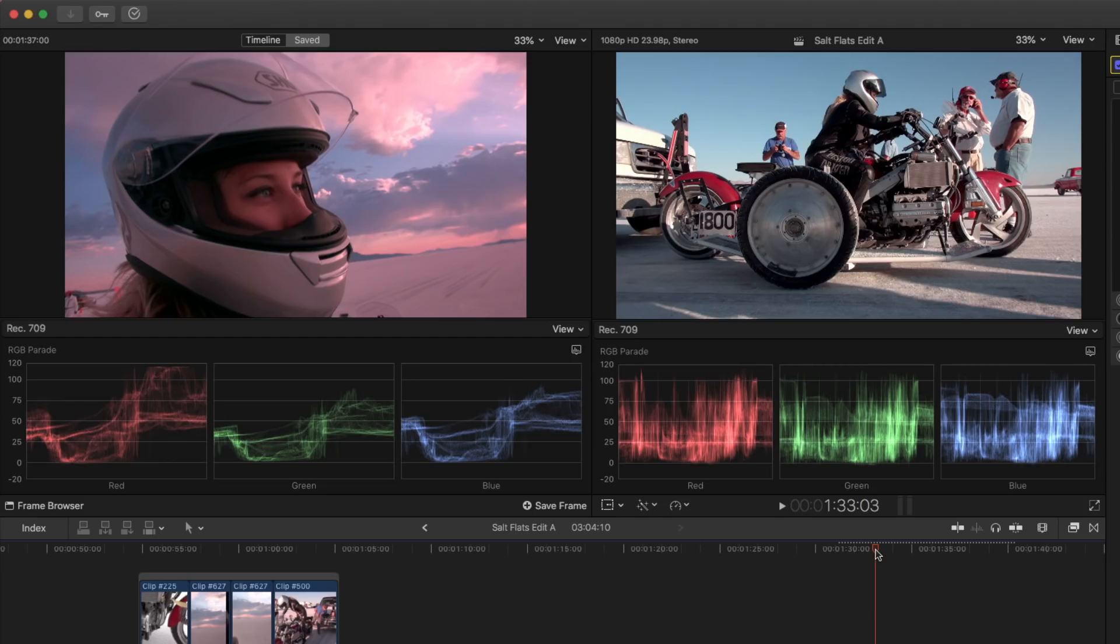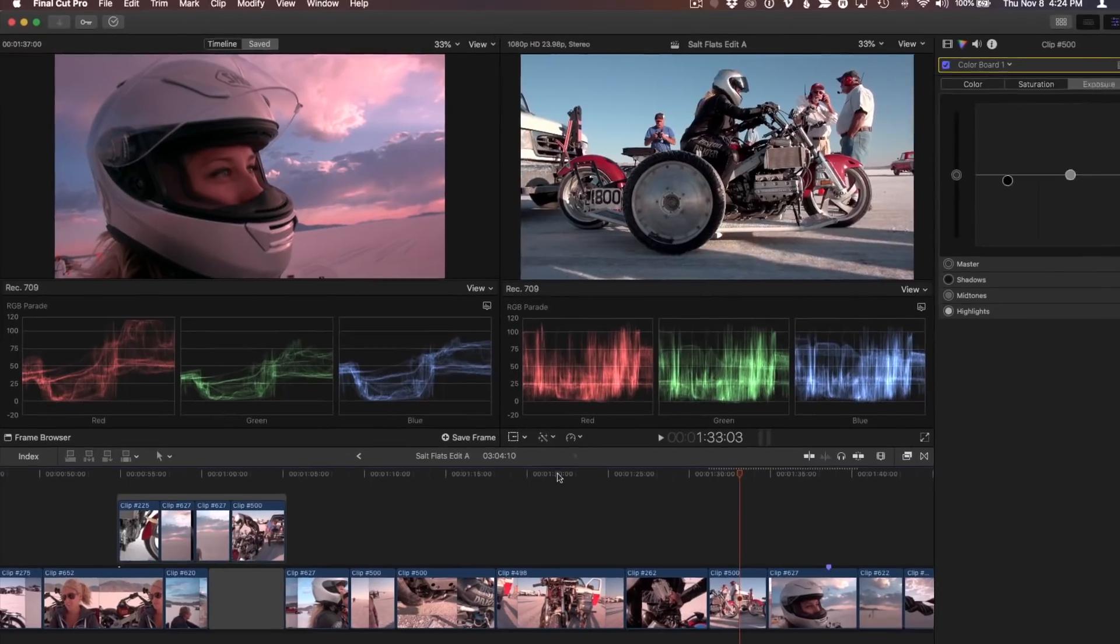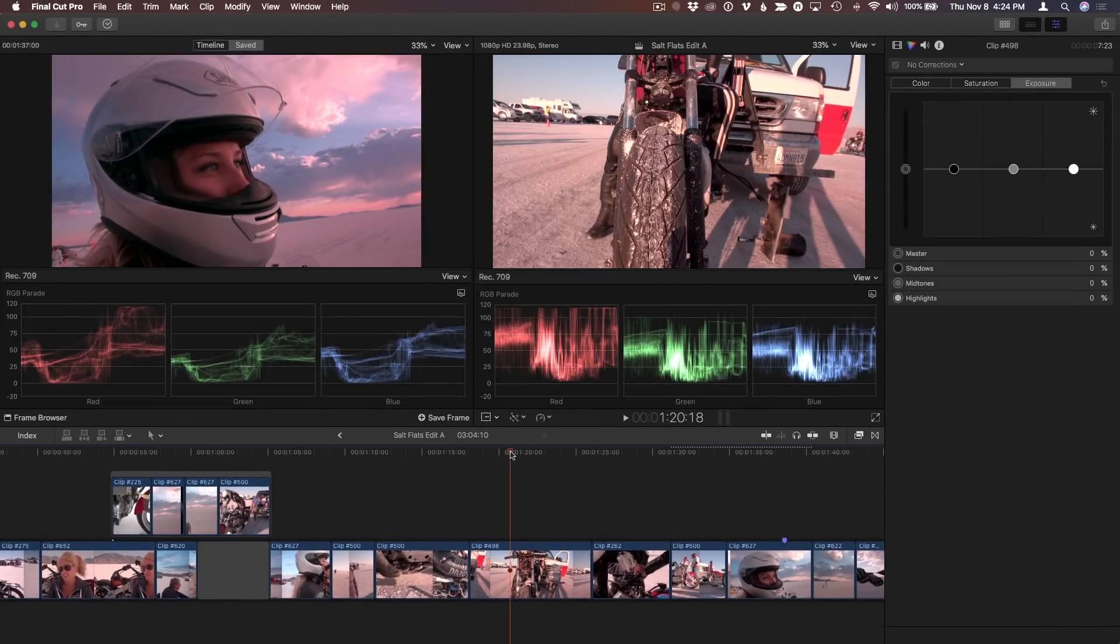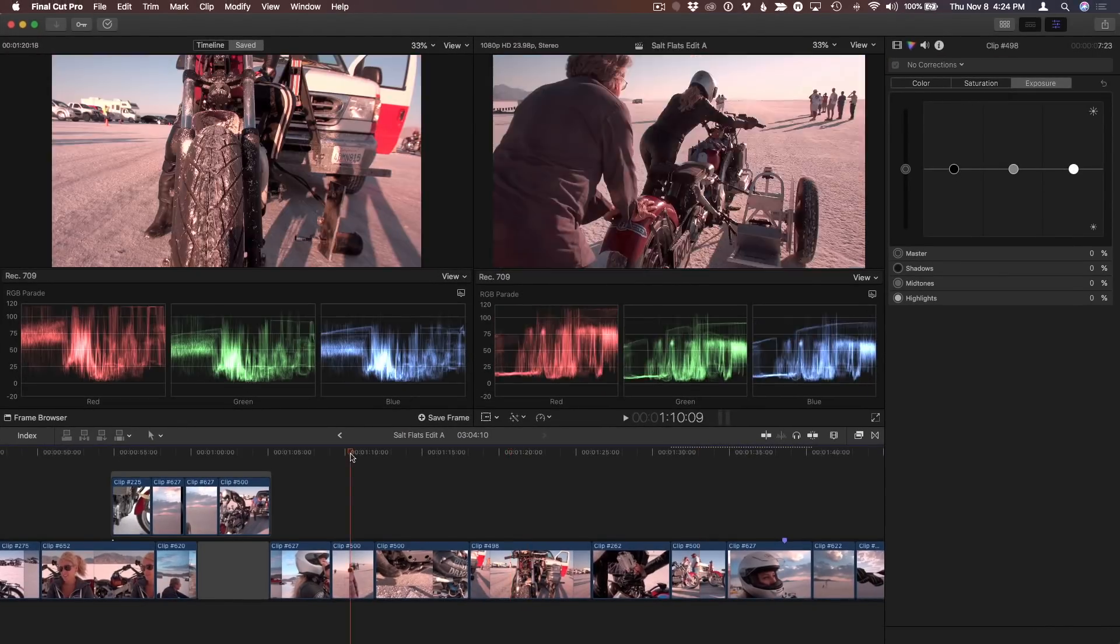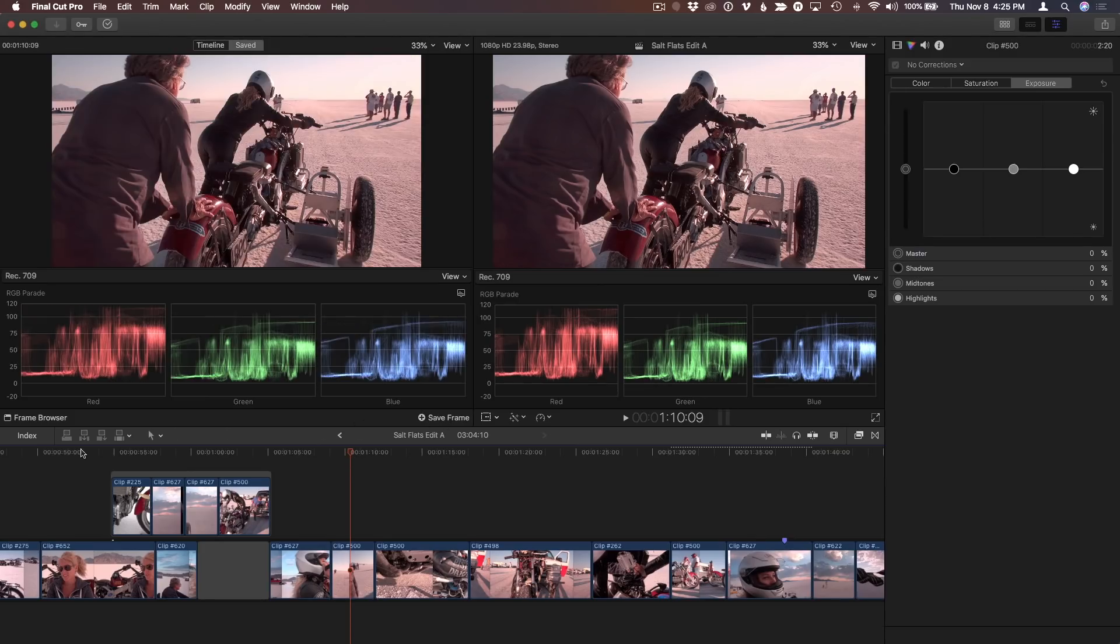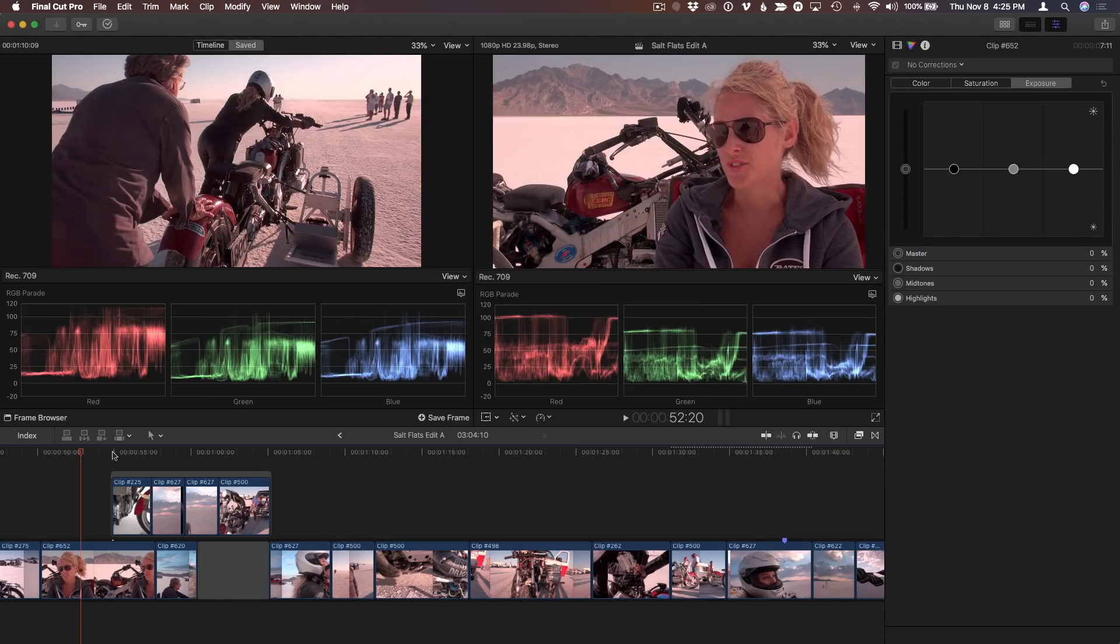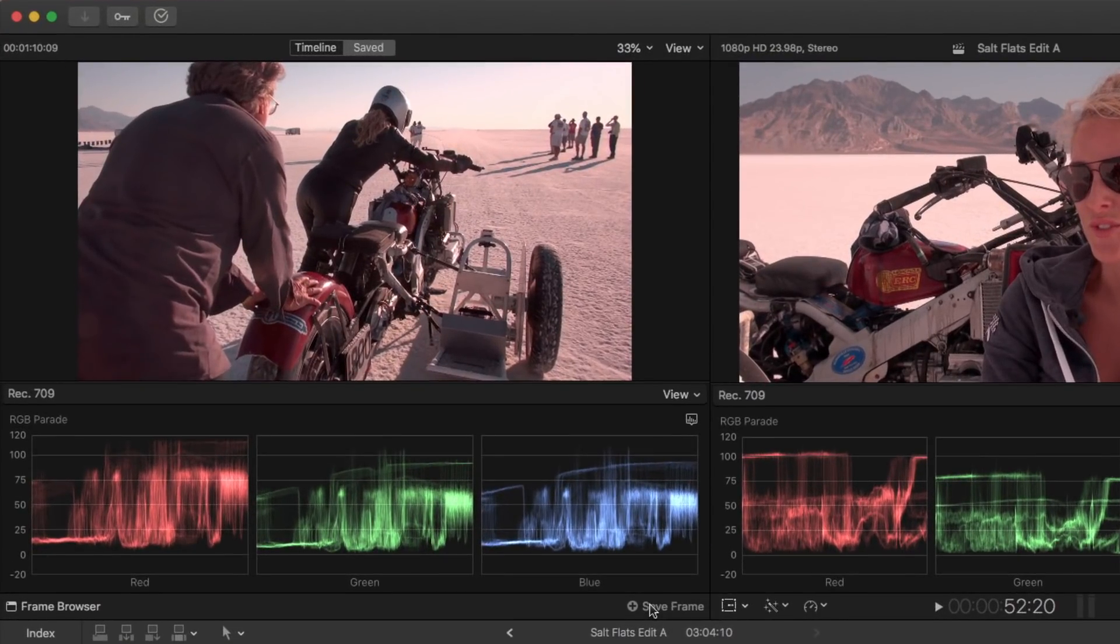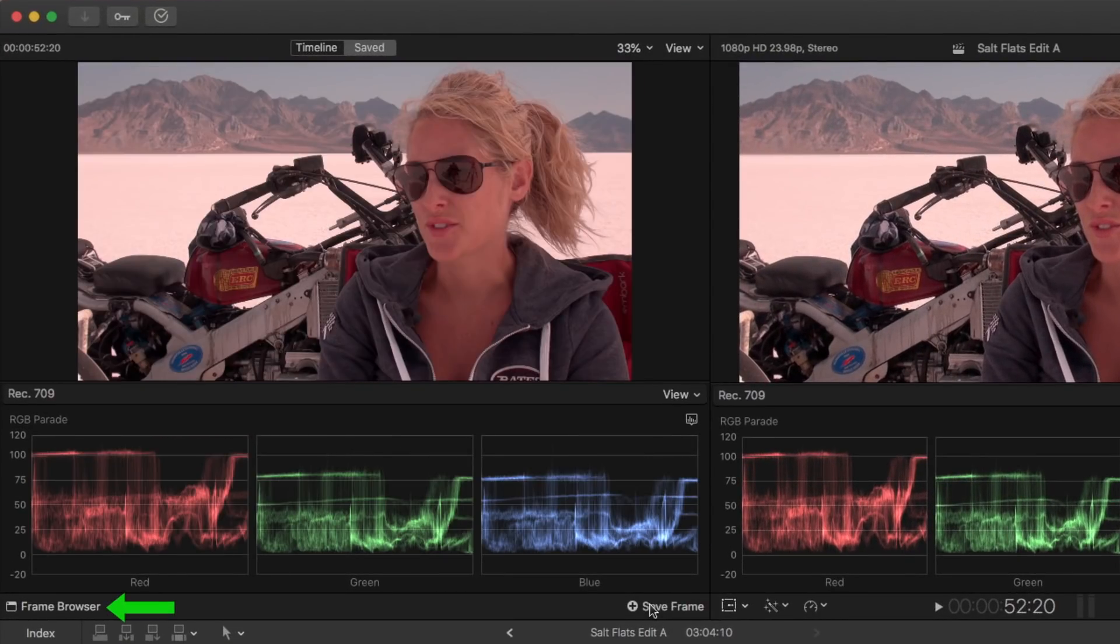You can save as many frames as you like. I'll navigate to a few other clips I may want to use as references, and save each of them. Now at the bottom left of the Comparison Viewer, I'll click the Frame Browser button.